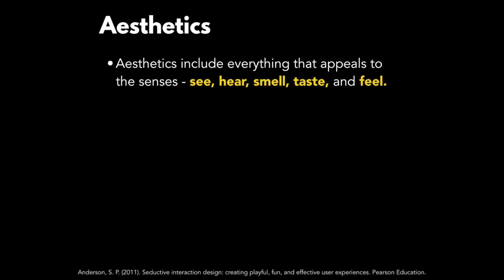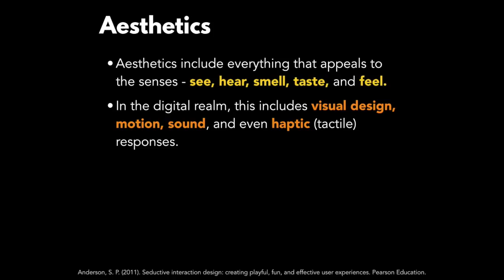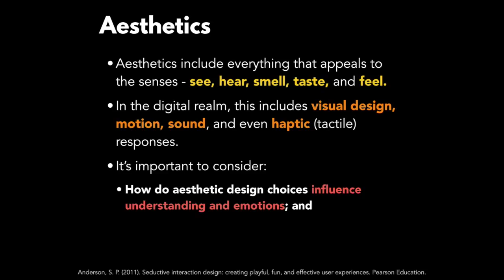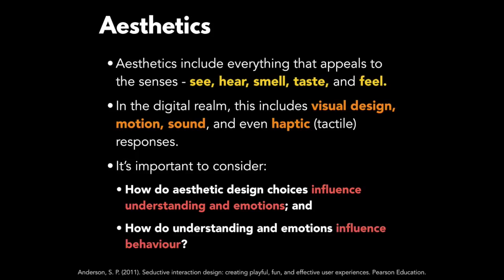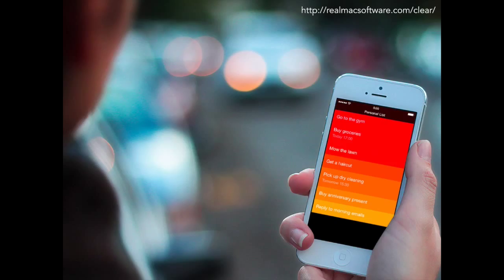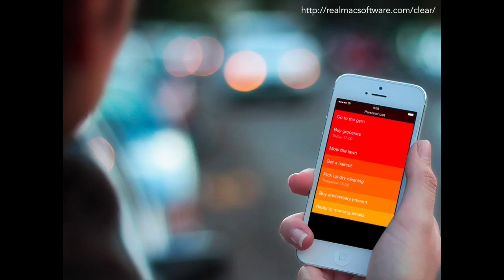Aesthetics at the visceral level includes everything that appeals to the senses. In the digital realm this includes visual design, motion, sound, and even haptic responses. It's important to consider how aesthetic design choices influence understanding and emotions, and how those in turn influence behavior. Looking at the Clear app's visceral design: very vibrant colors, great use of space in the layout, great use of sound effects providing feedback as you mark off tasks, and haptic feedback — as you mark off a task it vibrates the phone, reinforcing the delight of completing tasks.